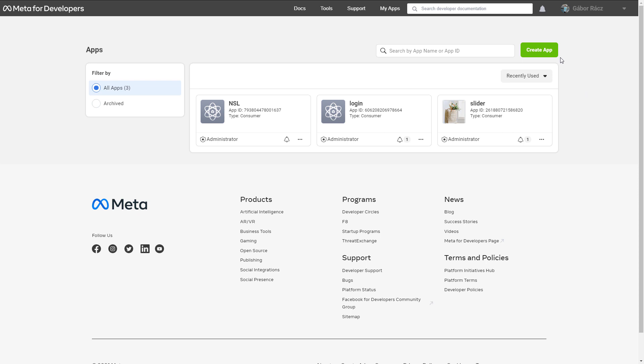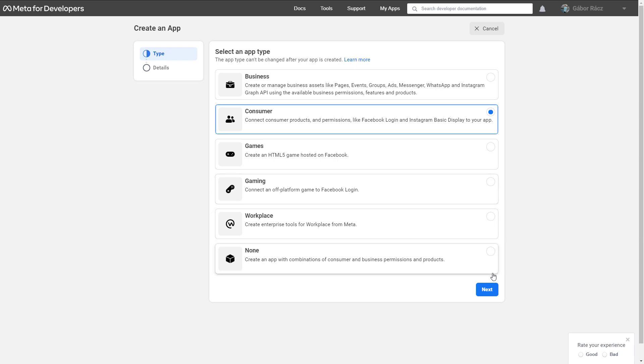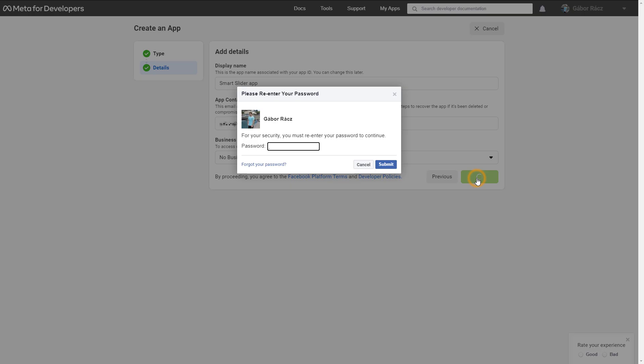Press the Create App button. Here you should choose Consumer and press Next. Give a name to your application at Display Name and press Create App. Re-enter your password and submit the form.